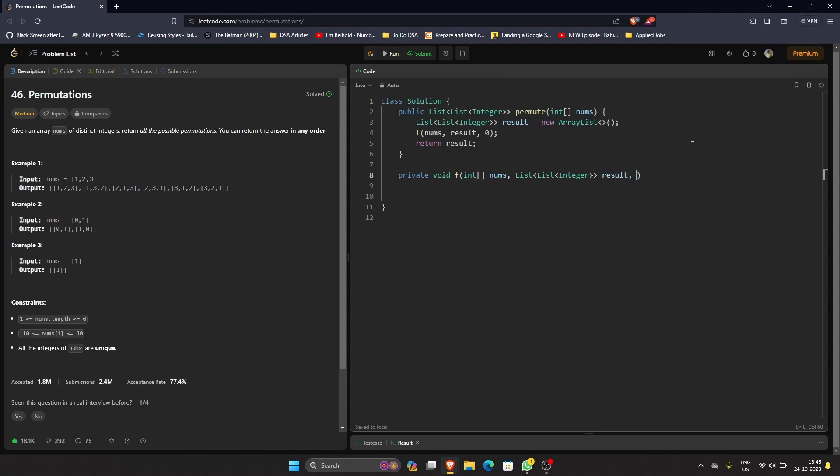We will be directly adding whenever we get a result or get a permutation. You can directly add it in the result. That's why we're not returning anything, that's why this is a void method, and we will have integer index. So what would be the base case in this method?